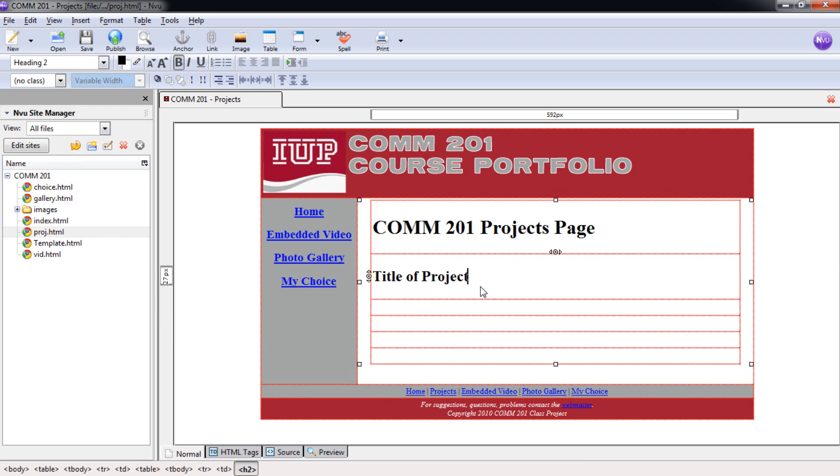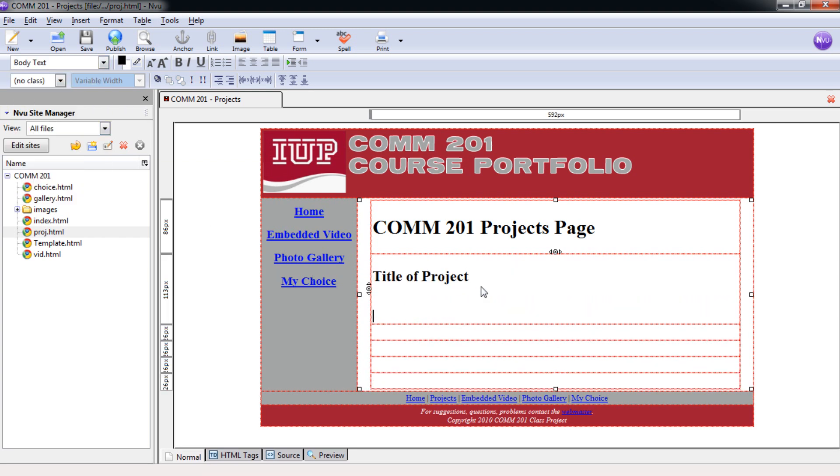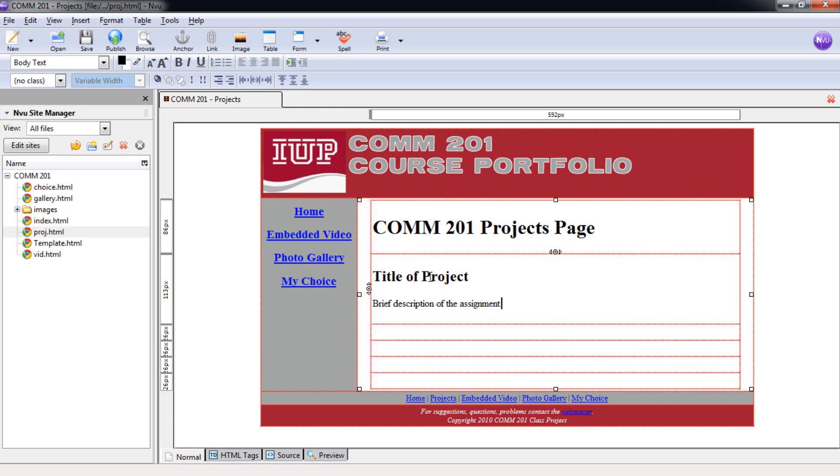And then below that, I'm going to hit Enter. And I want you to put in a brief description of the assignment. You can even put in just a reflection on what you thought of the assignment, what you got out of the assignment. And then lastly, we actually need to link this to the assignment that you've created.